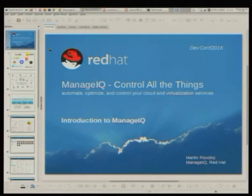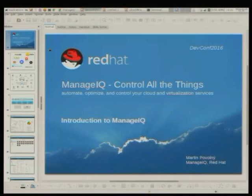I guess there must be people here who use VMware. Is there someone who uses VMware? OpenShift? So as you can imagine, there's really a bunch of things - those cloud things in the infrastructure area and in the cloud area - and now we have even containers. And it's quite a bit of a mess.